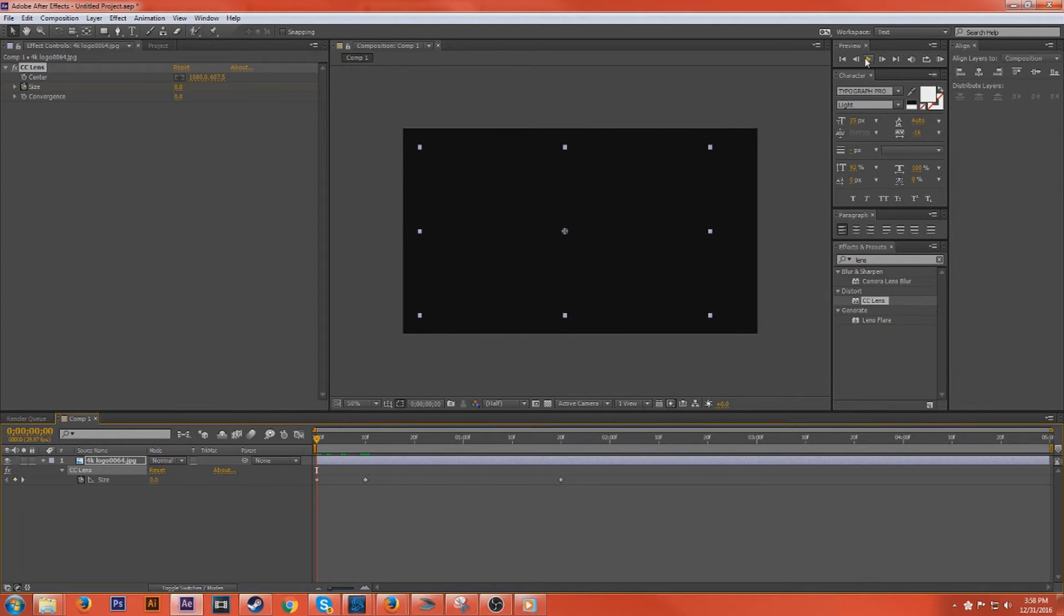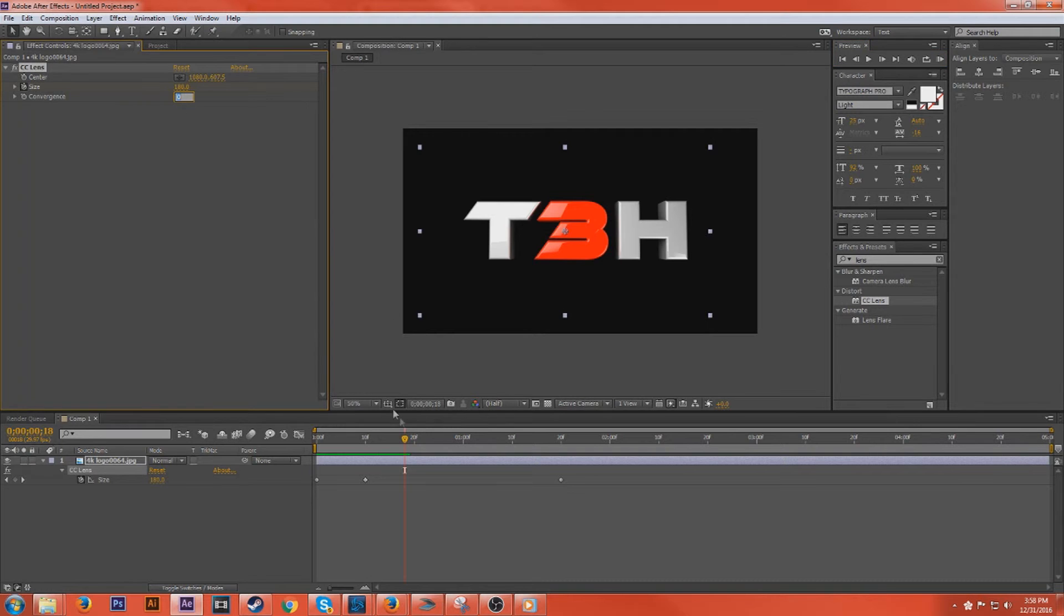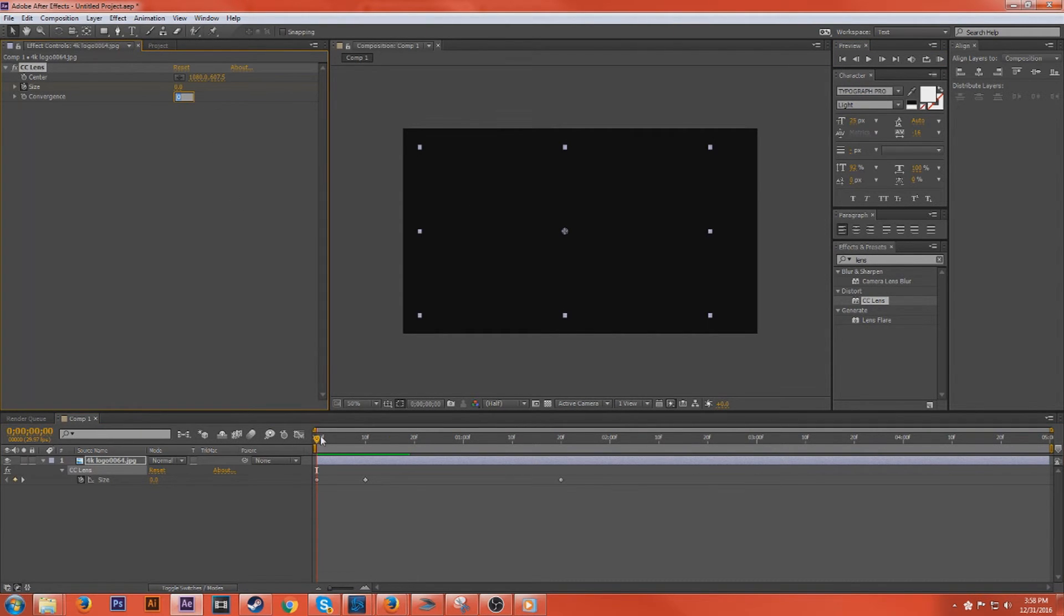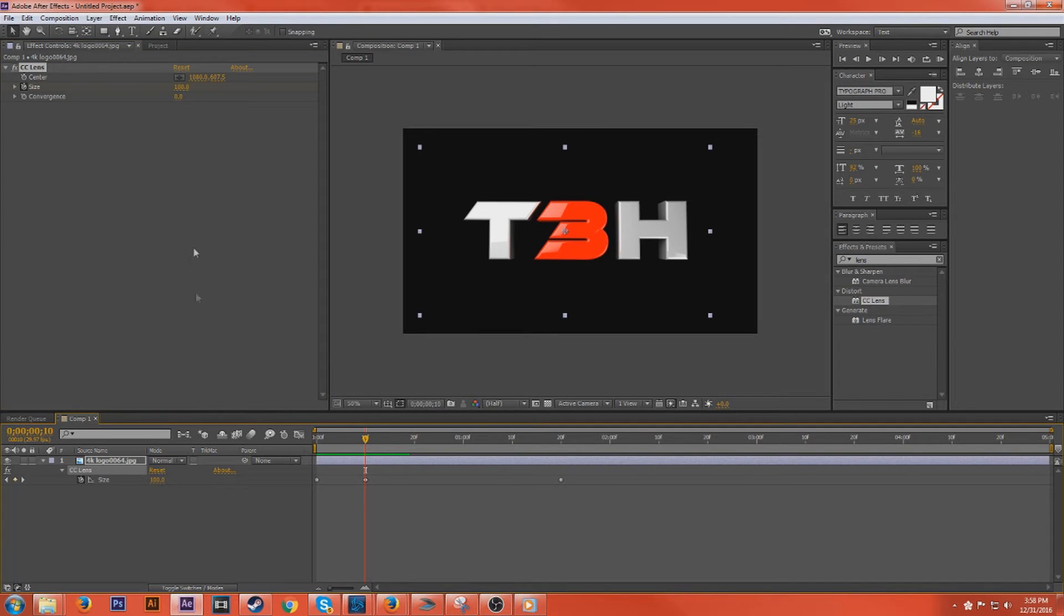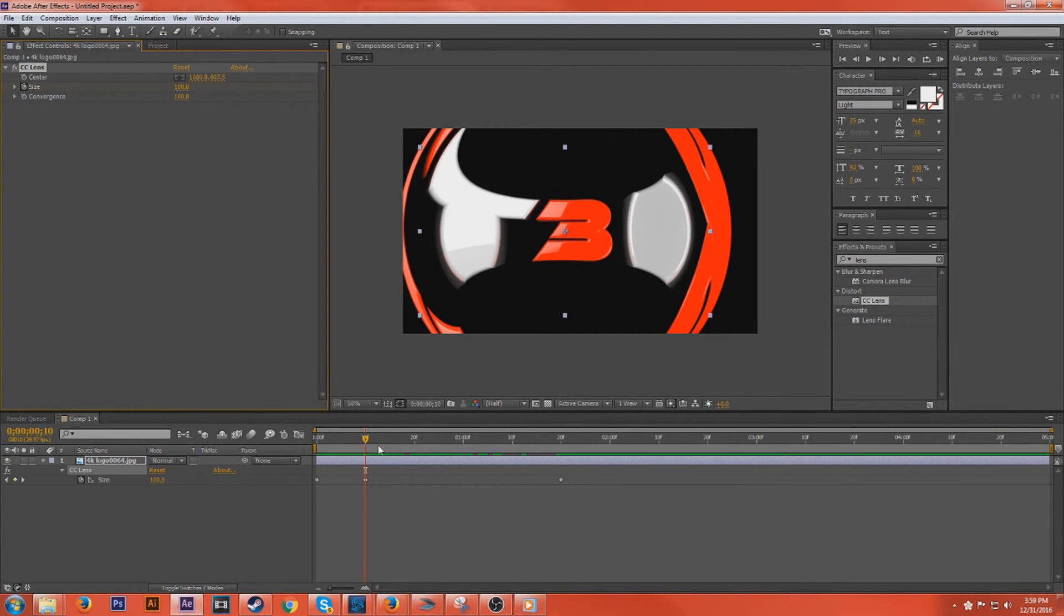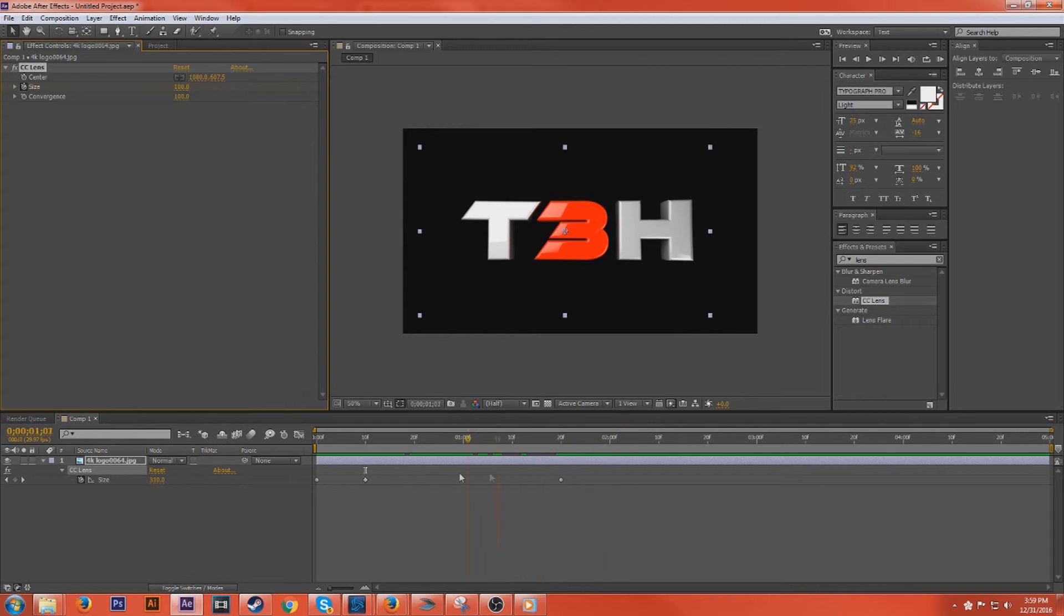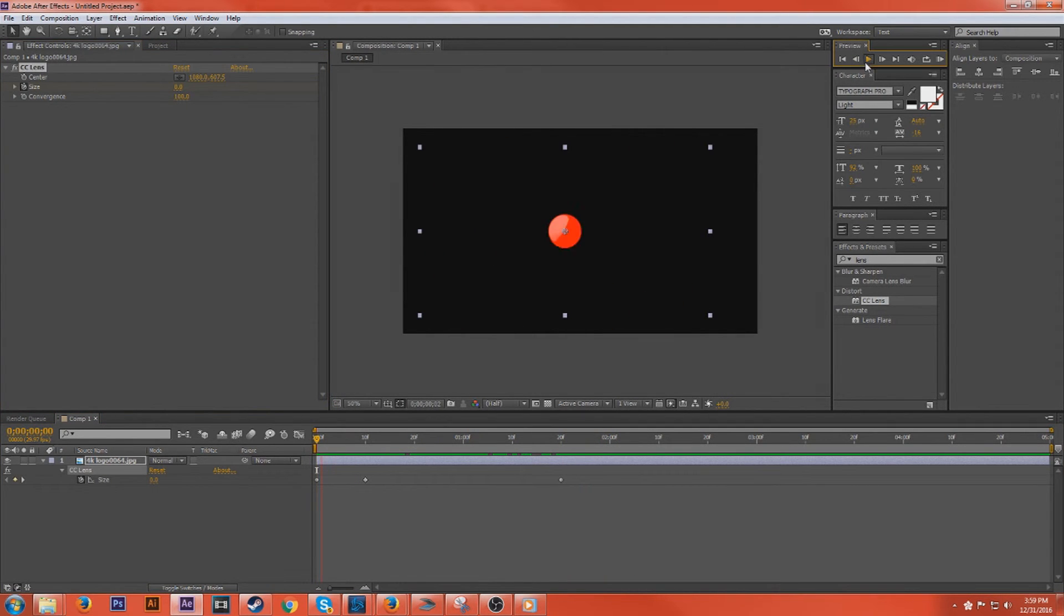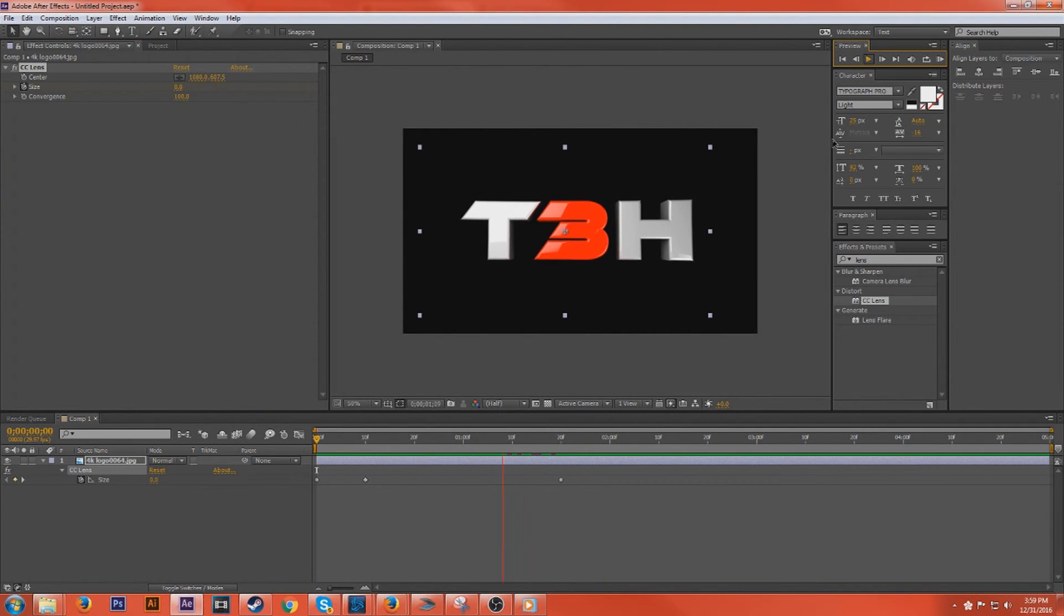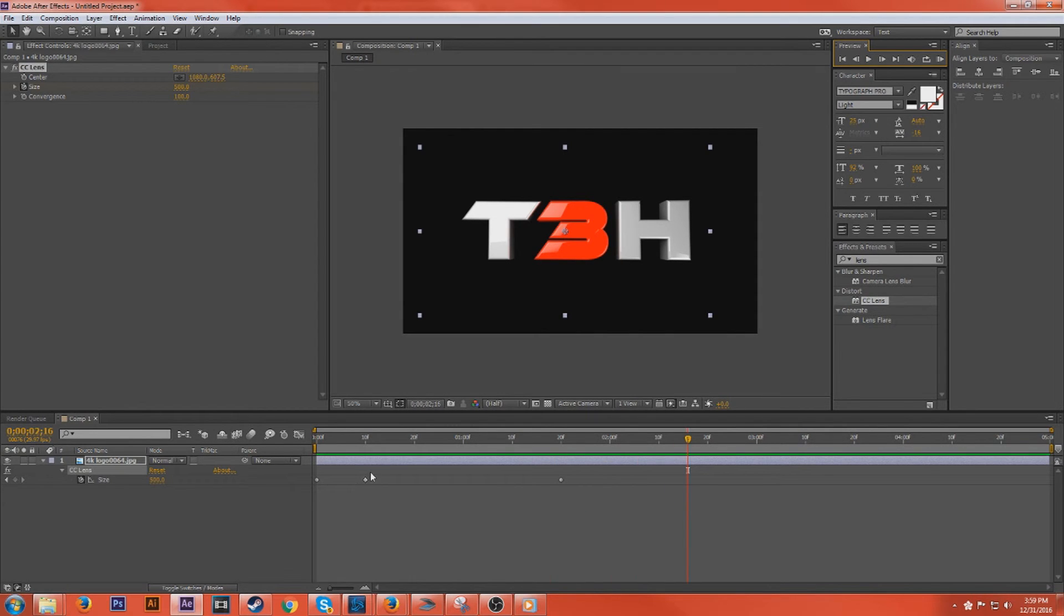And so what we've just created, oops, I have to have a little bit of convergence, I'm sorry. There we go. So what we've just created is that smooth, quick intro of the lens effect.